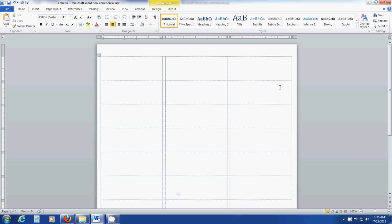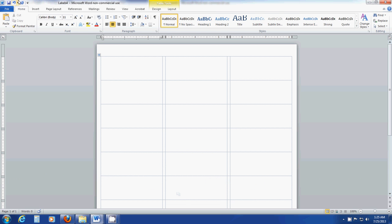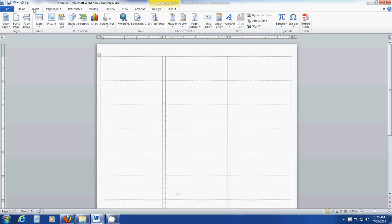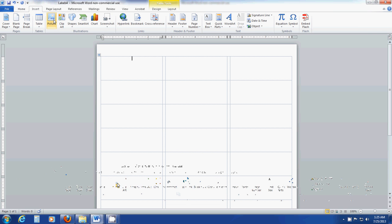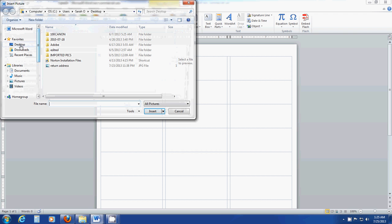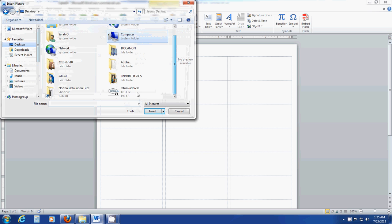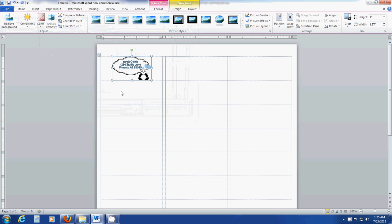Click in the first label and you'll see how the cursor is now centered. Then click Insert, Picture. Locate the picture, the image file for the return address, the JPEG file, and insert it centered within the first label.